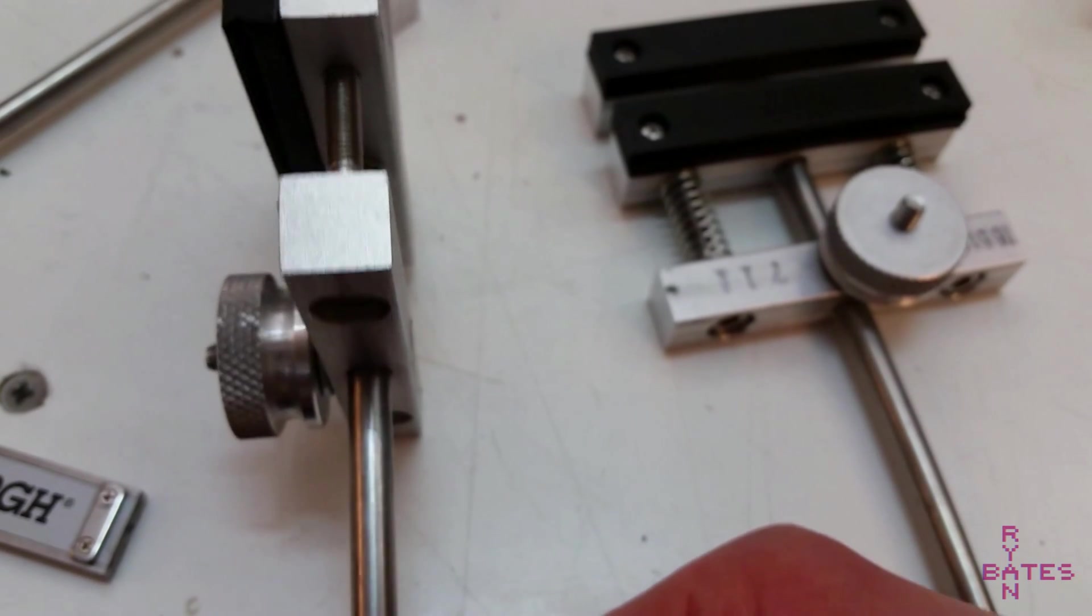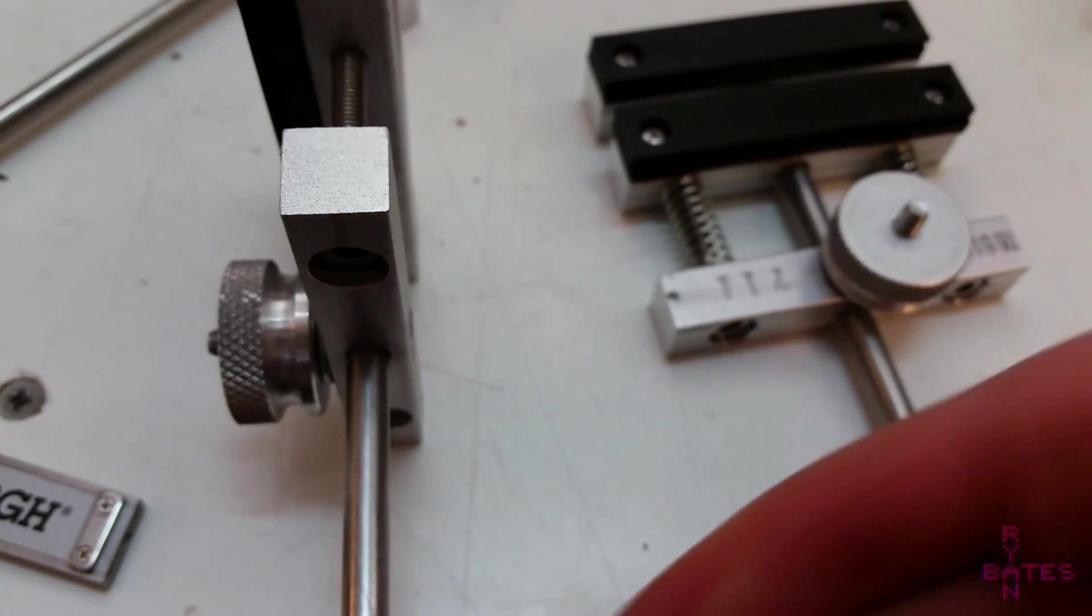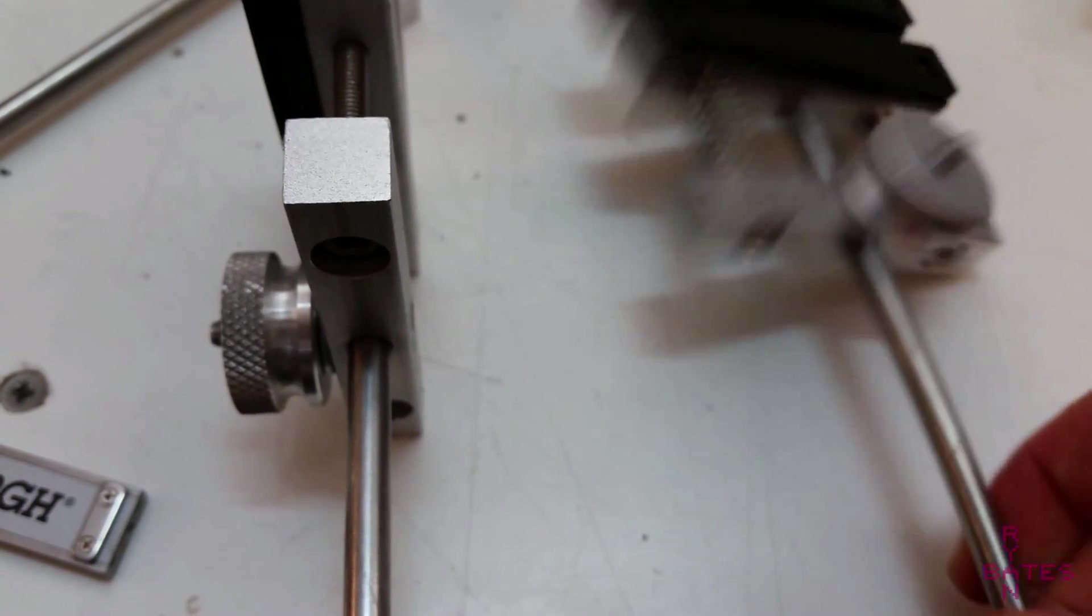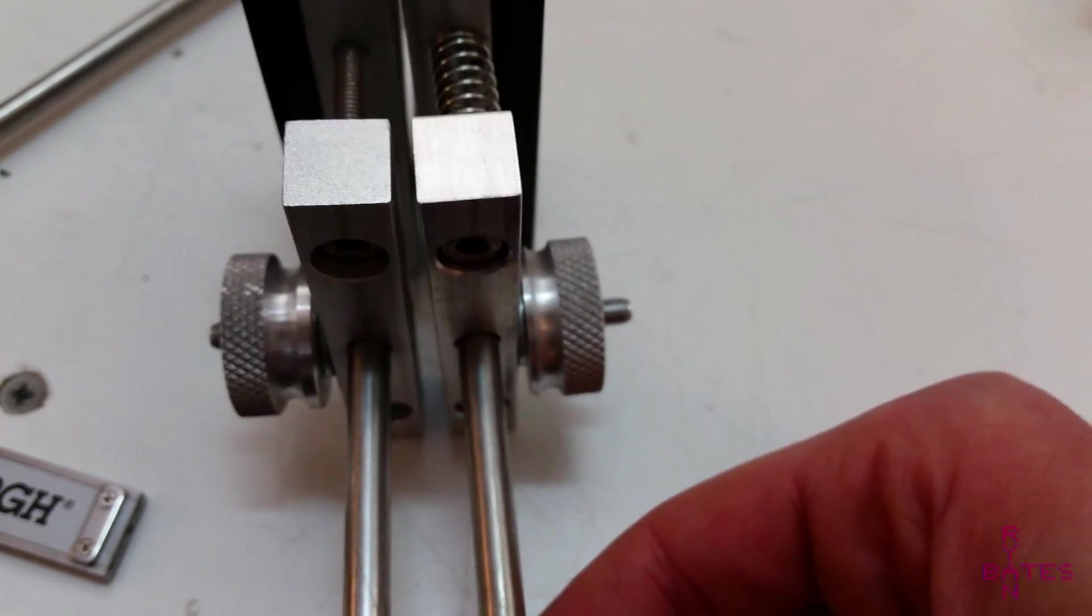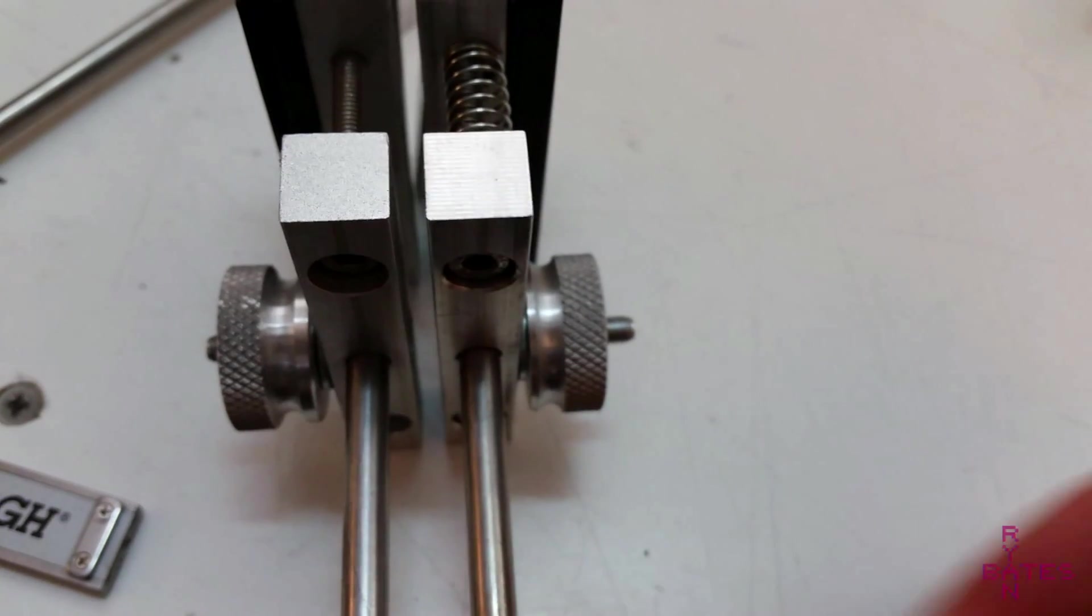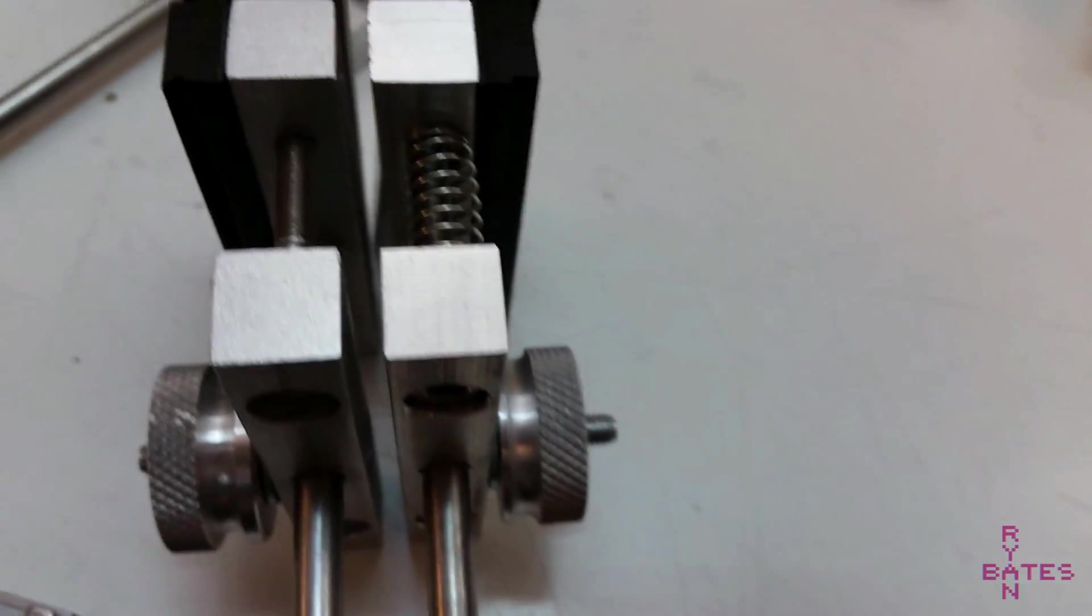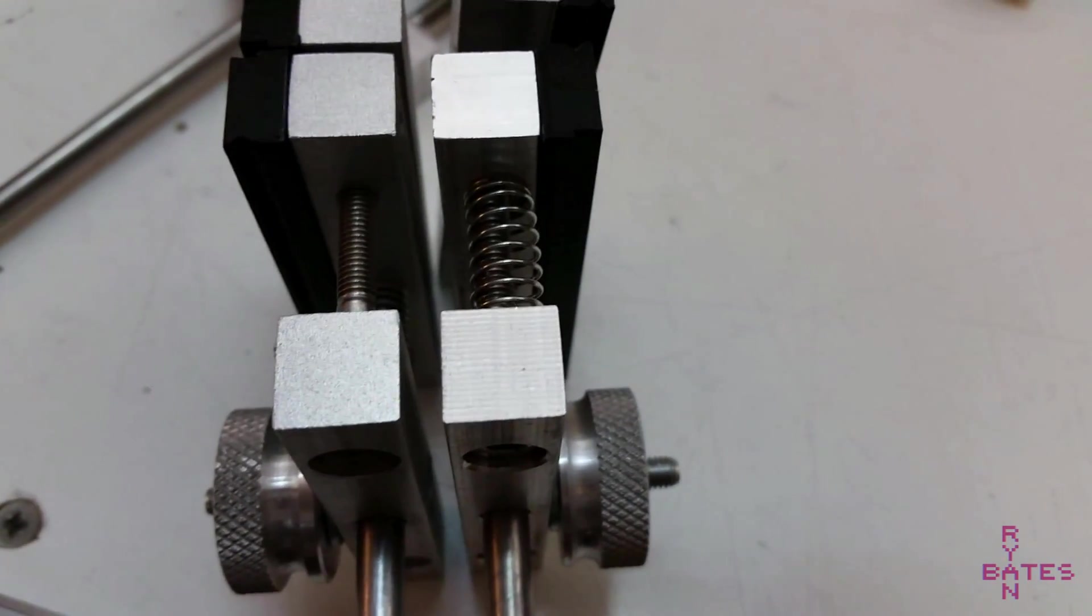One thing to note, if you do bead blast, plug all your threaded holes because this aggregate will get lodged in your tapped holes and convince you you used the wrong thread type.